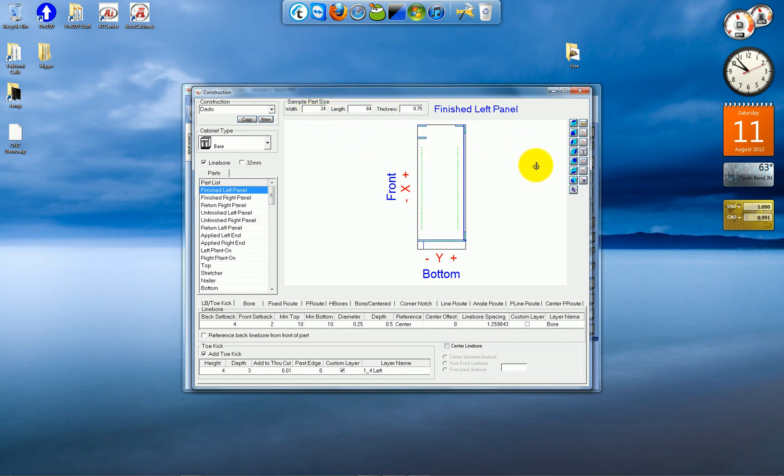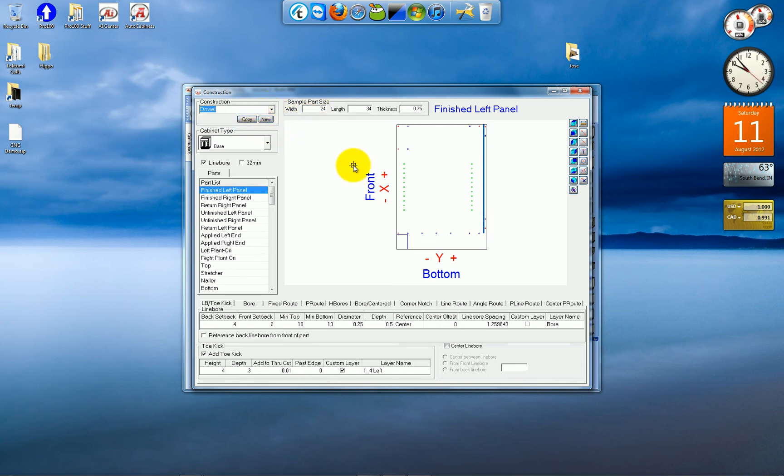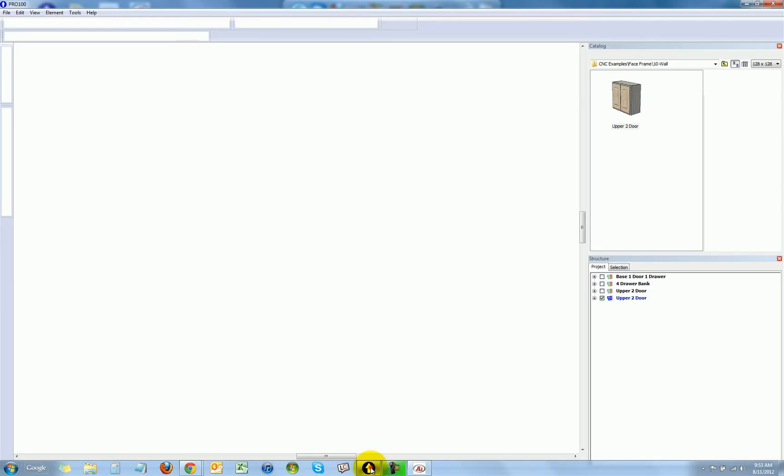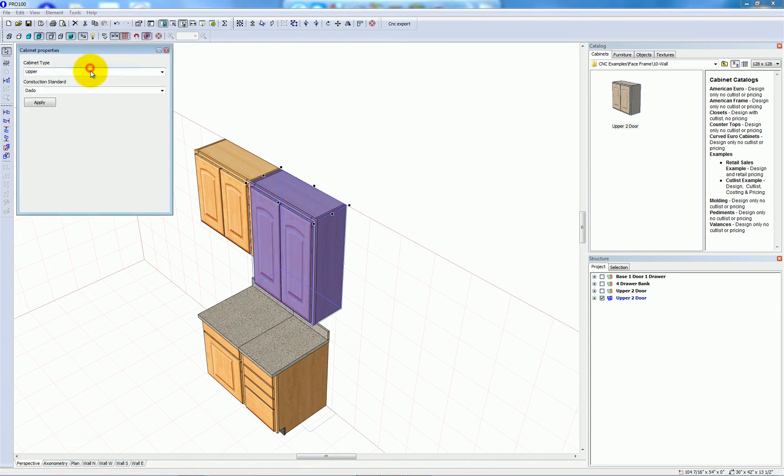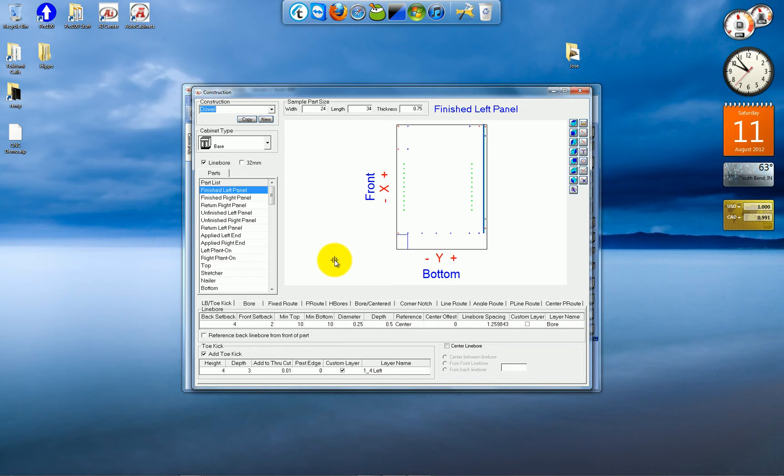And it stretched the back route. If I go to dowel construction, it has a different set of operations. So if I would have chose dowel in Pro 100 here, different operations would end up being applied to the parts once they come here to AI Center.